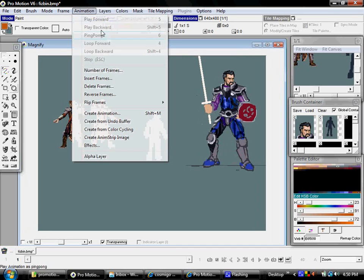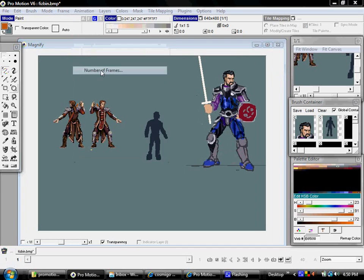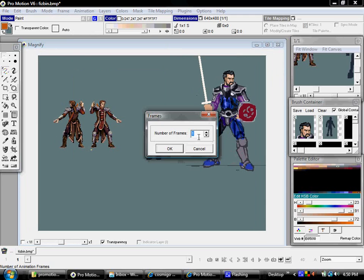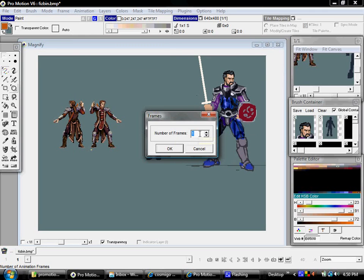So the first thing you would do is go into Animation, then Number of Frames, and set how many frames you think you're going to need. It's extremely easy to add or delete frames later on, so your best guess is more than enough.